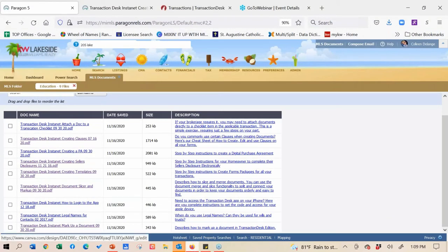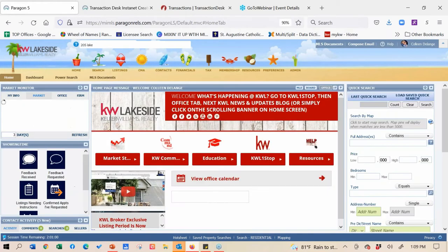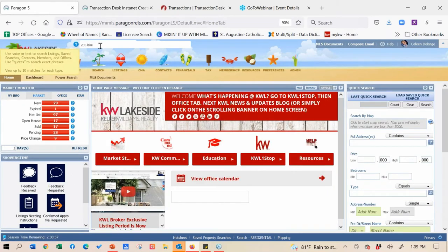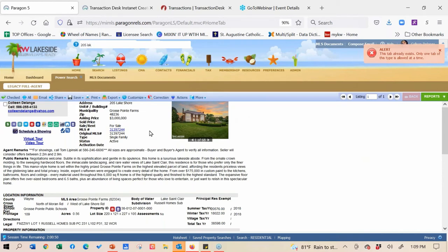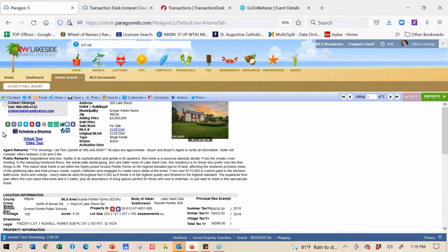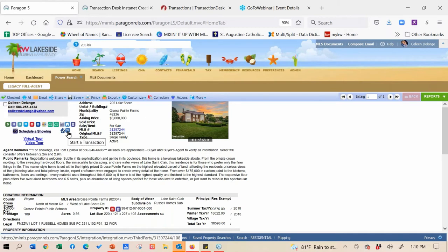Where we're going to start today is we need some documents to sign, so we're actually going to start right within Paragon. If you are a My Real Source member, we have fully integrated pretty much all of Authentic Sign and Transaction Desk right into the listing ticket. I'm going to use a $3 million listing - Tom Lipinski was kind enough to let me show off his today. We're going to write an offer on Tom Lipinski's $3 million home from the listing ticket. You've got all these colorful quick action links - if you're ready to write an offer, you click on the Transaction Desk icon.